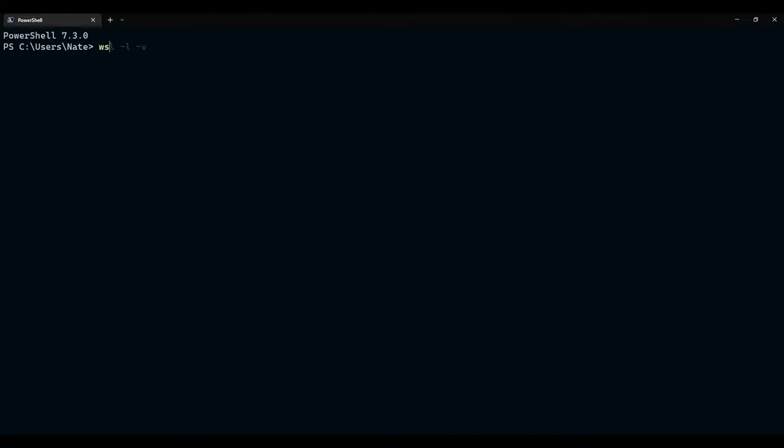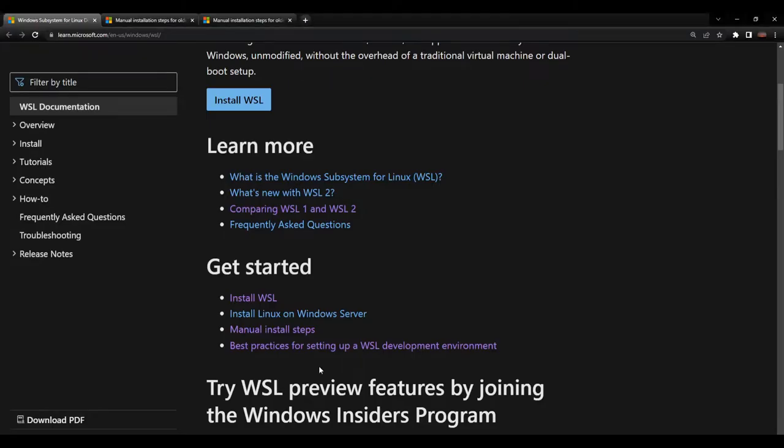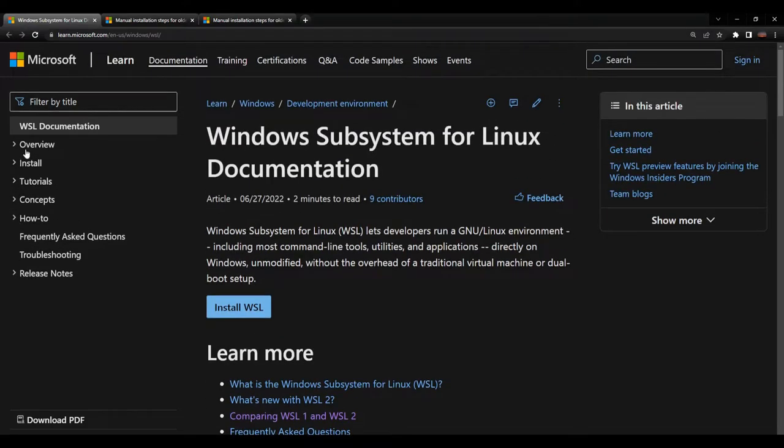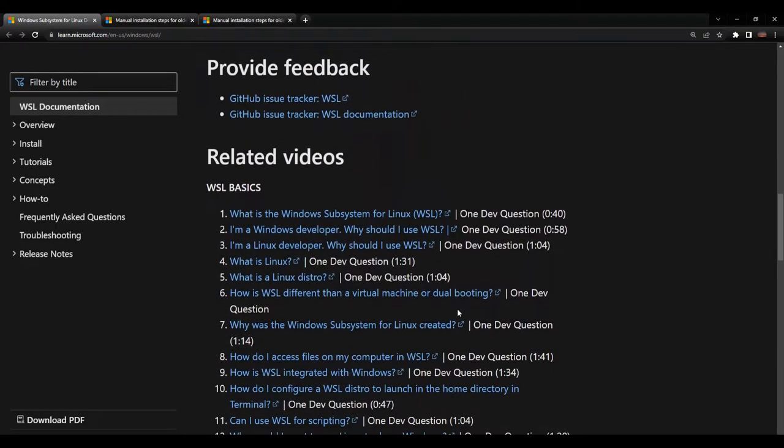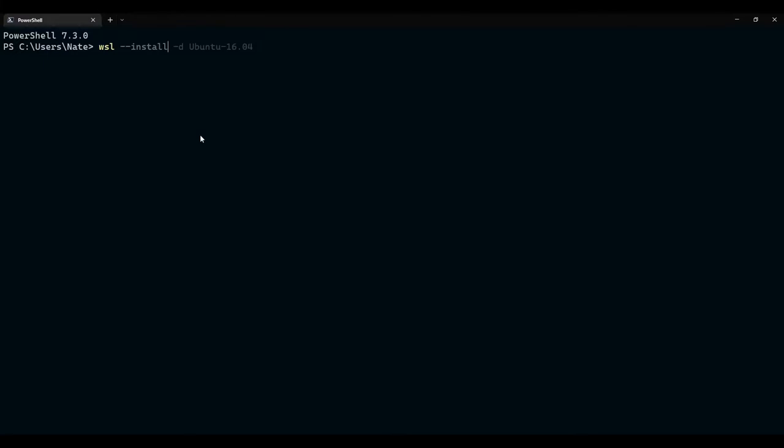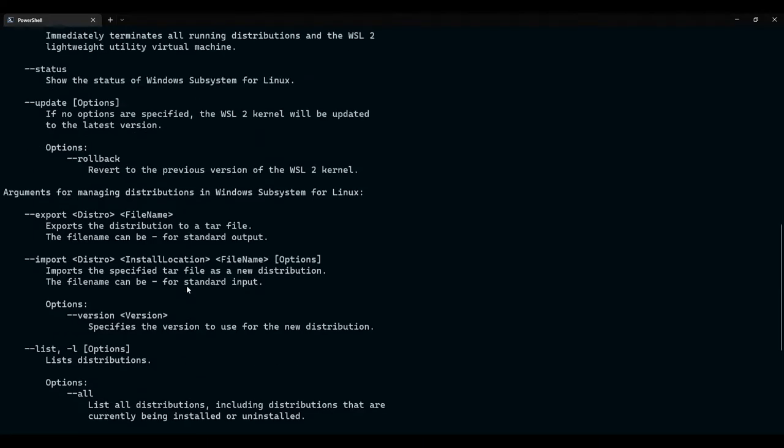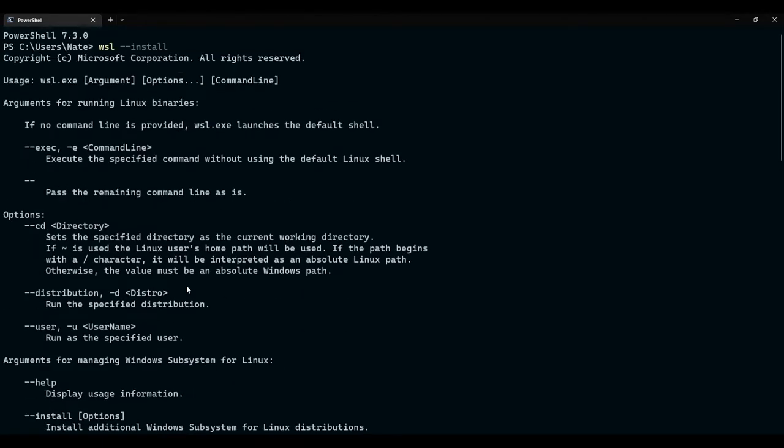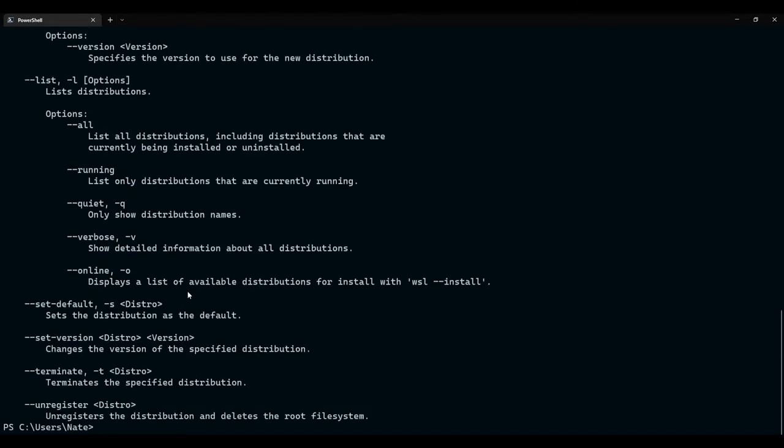then you will be able to type this command, wsl dash dash install. And that will go through the entire installation process, setting up WSL version 2, and it will provide the default Ubuntu version. Which you will then go through the process of setting up a Unix username and password, and all of the rest of the configurations as laid out very well in the Microsoft tutorials for working in WSL. This is an excellent guide, highly recommend it. So, if you were to enter that command, it would go through the process. For me, it's not going to do that because I already have WSL installed.